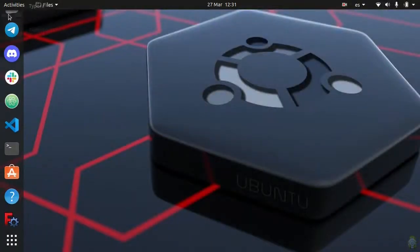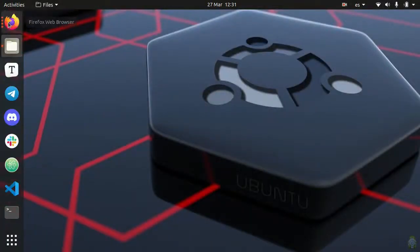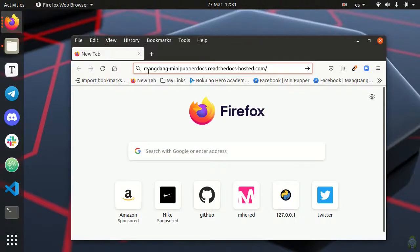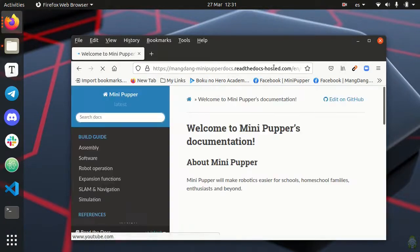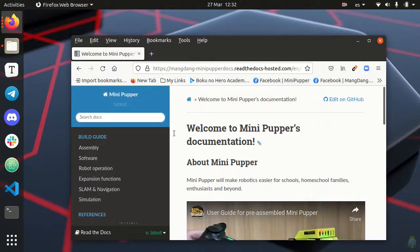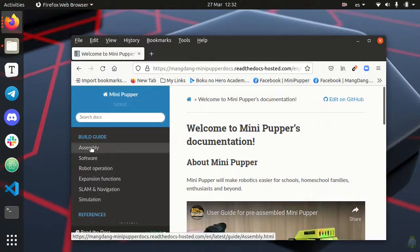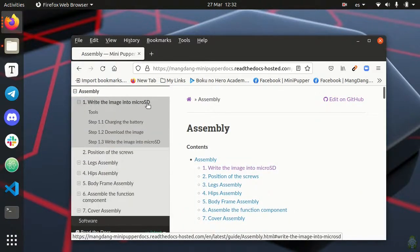Let's go to the documentation page of MINI PUPPER. I've left a link below in the description of the video or you can google MANGDANG MINI PUPPER READ DOCS and you will find it. Then we need to go to the assembly chapter and to step 1.2 download the image.